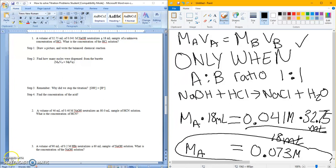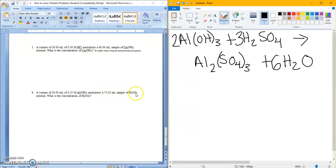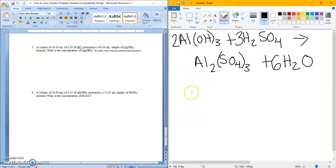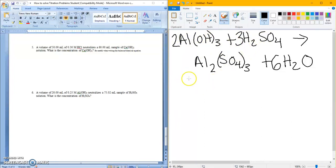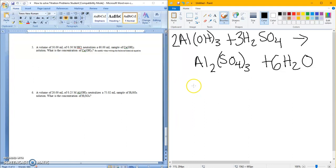Let's try another one. Let's look at number 6. A volume of 20 milliliters of 0.25 molar aluminum hydroxide neutralizes 75.02 milliliters sample of H2SO4. What is the concentration of H2SO4? The very first thing I do is I write my balanced chemical equation and I look at the ratio of my acid to my base. If I look, my base is 2, my acid is 3. That means I cannot use the MAVA equals MBVB. I cannot use that shortcut. So I'm going to have to do it the long way, which means I'm going to need to find out my moles of hydroxide. Then I can switch that over to moles of hydrogen, and then I can switch that over to concentration.